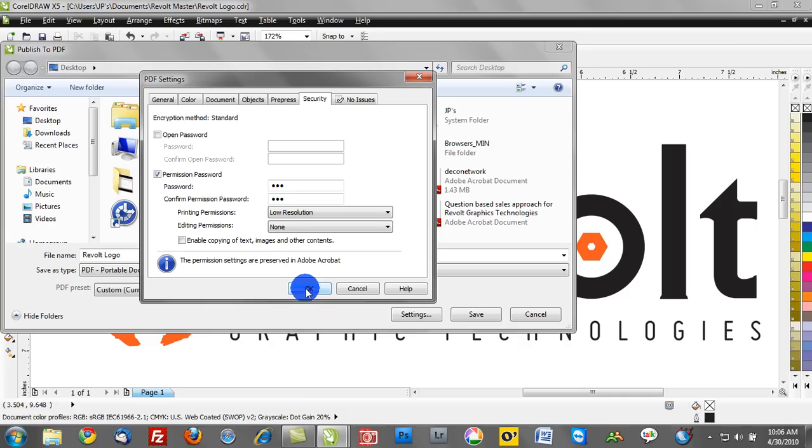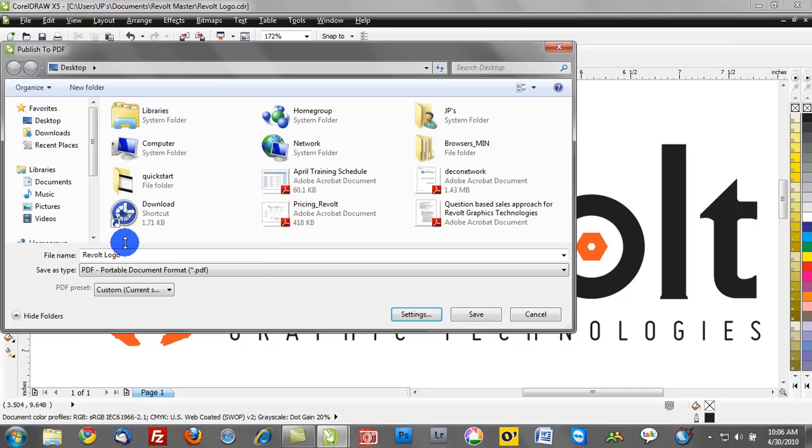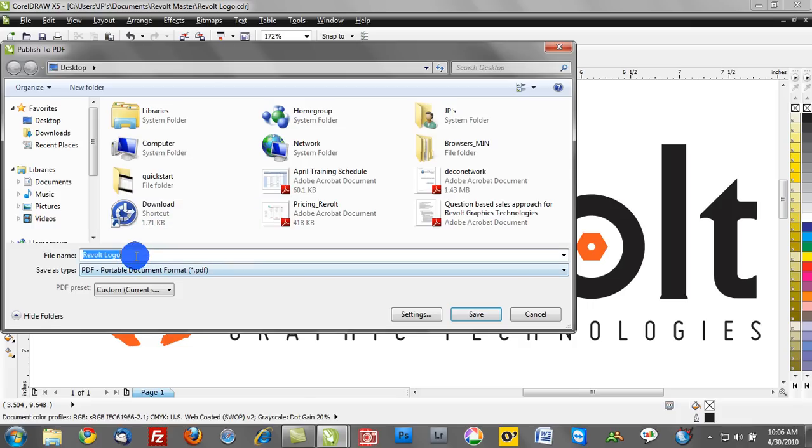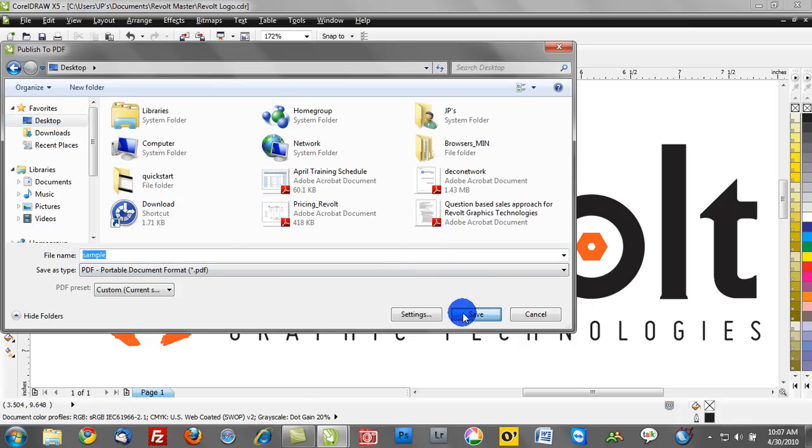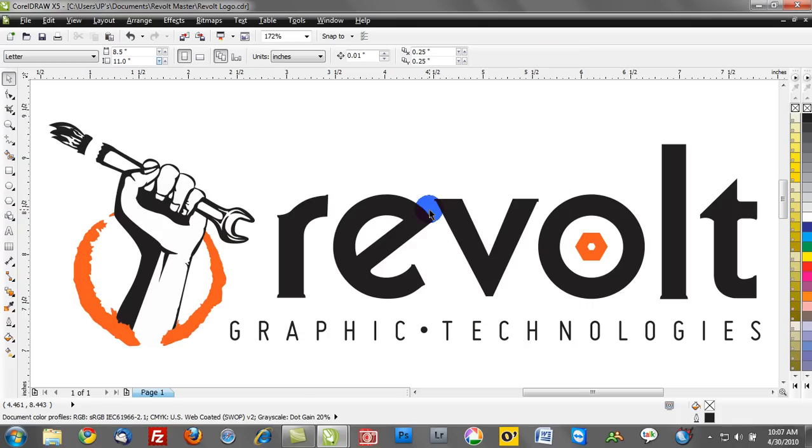So what we're going to do now is go ahead and click OK. And we'll save this file to our desktop. We'll save this as sample. Go ahead and rename this. And I'll save this to the desktop and click save. So now we have a password protected PDF.